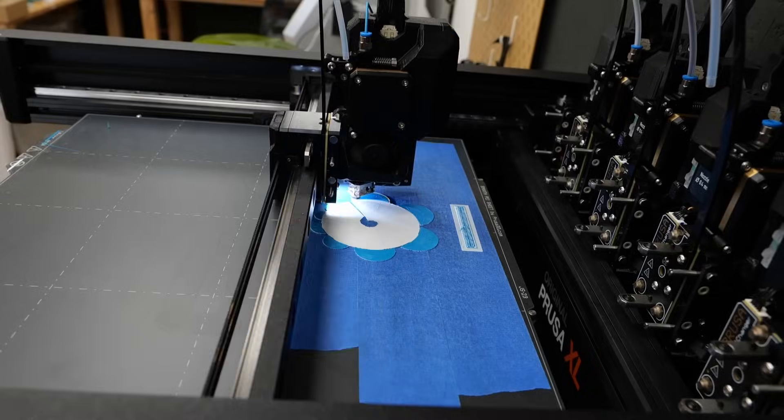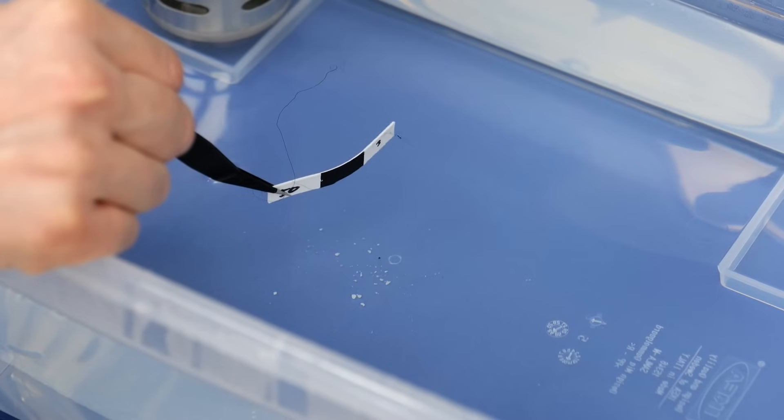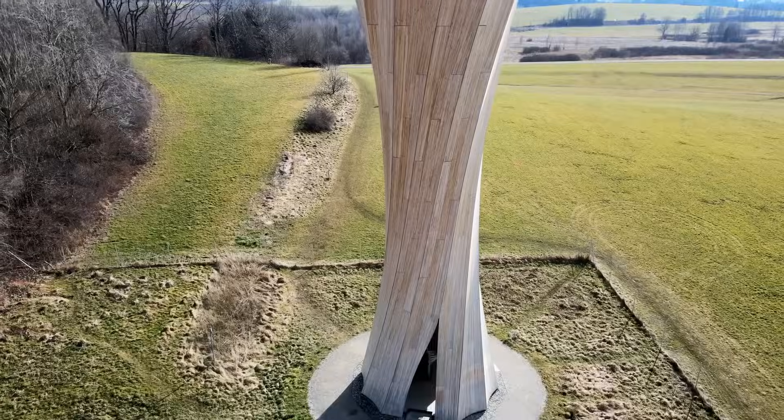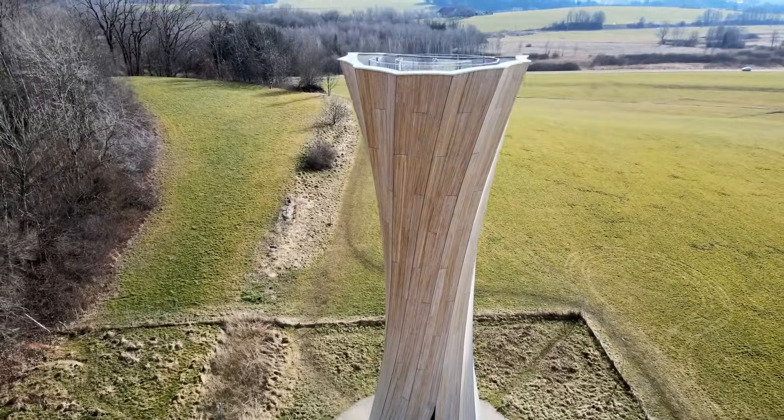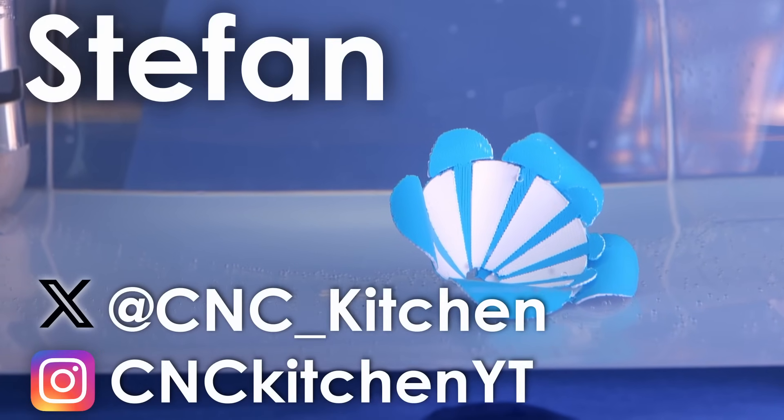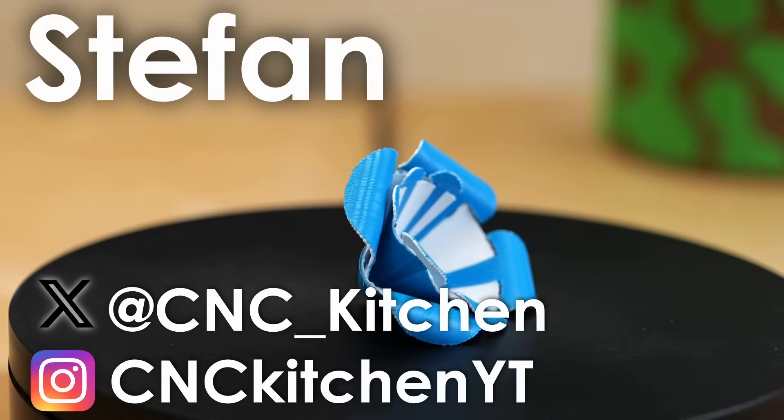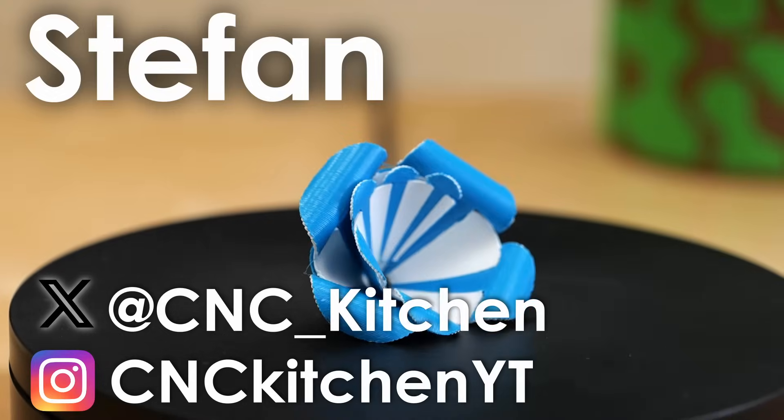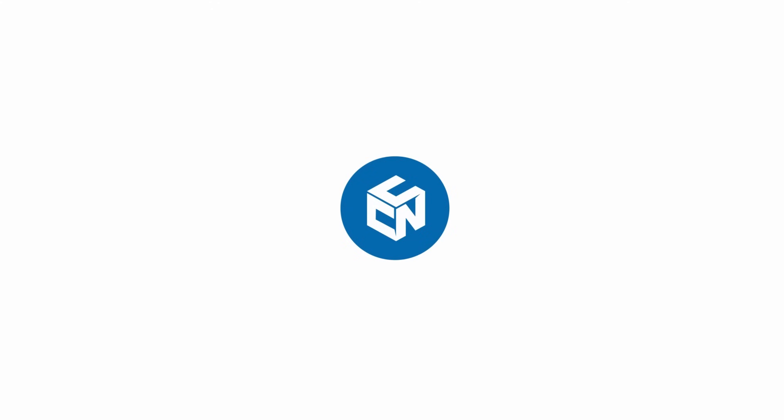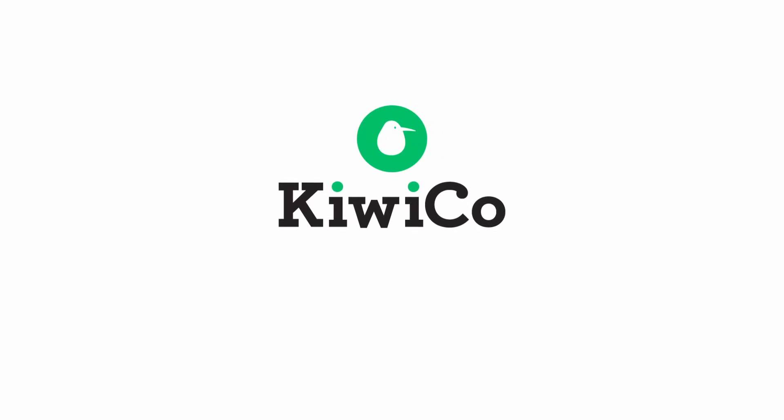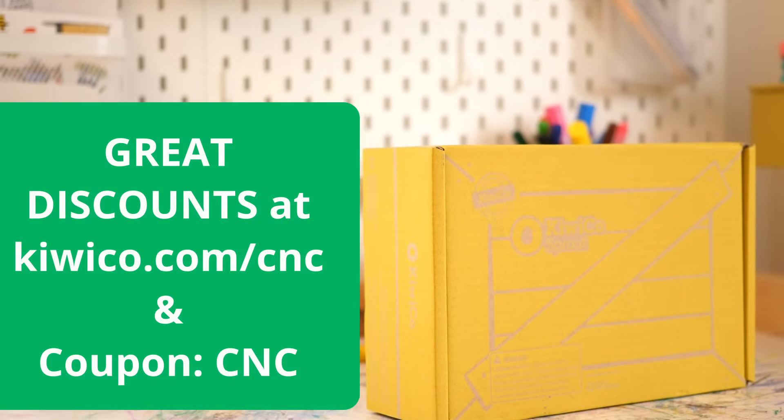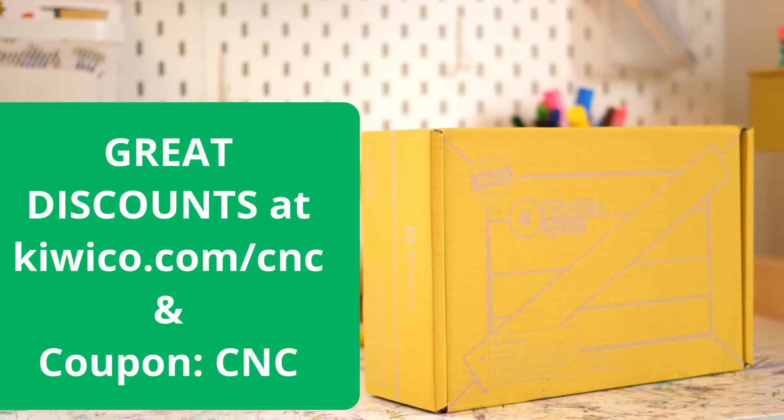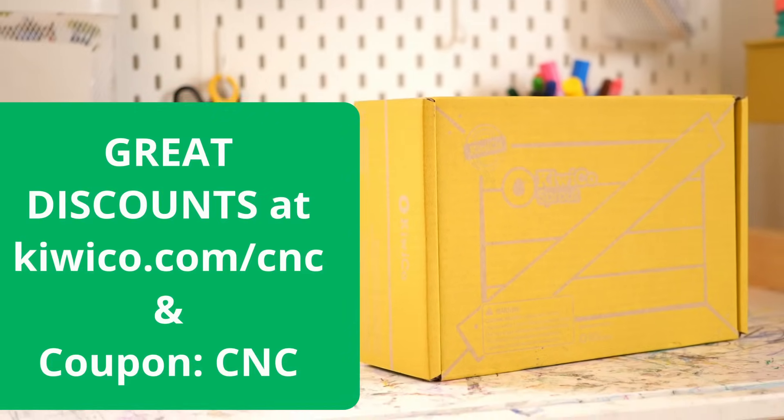In this video, we'll examine the ingenious method used to make them and real-world applications of morphing techniques. Let's find out more! Guten Tag everybody, I'm Stefan and welcome to CNC Kitchen! This video is brought to you by KiwiCo. Click the link in the description and get a great discount on your first month of KiwiCo.